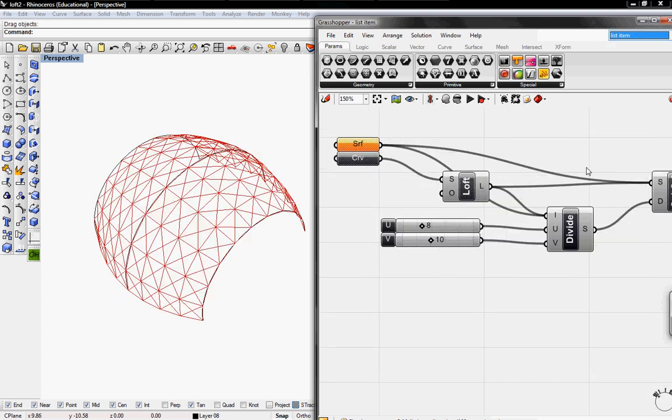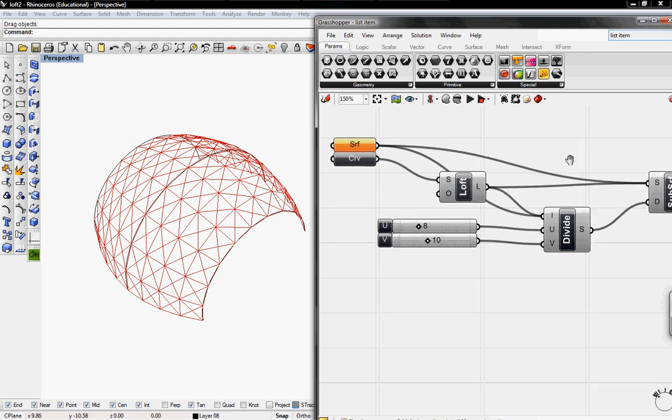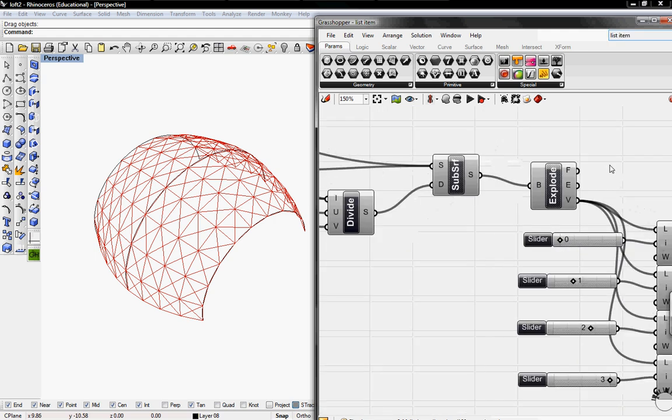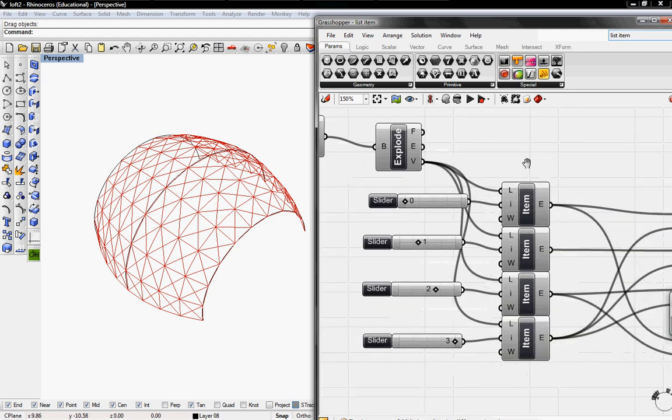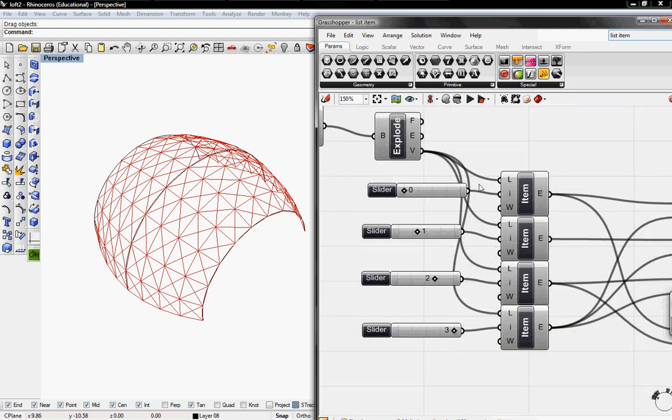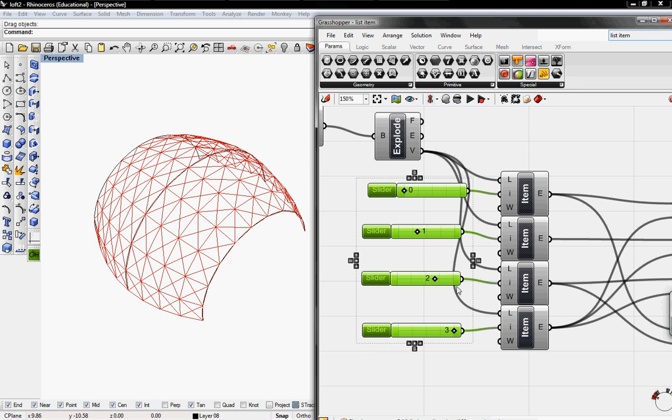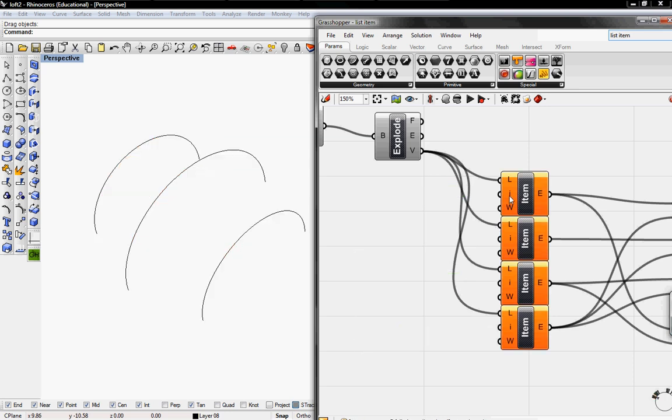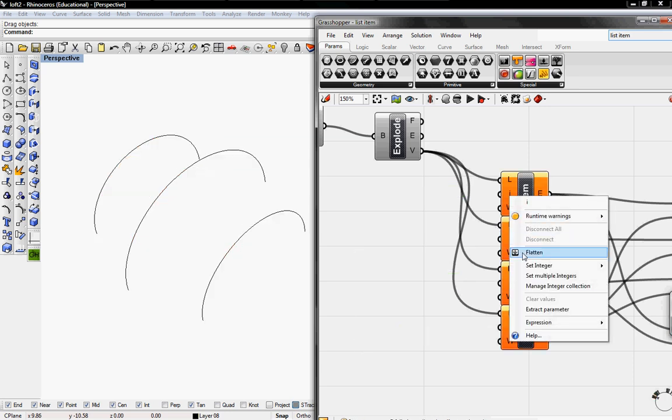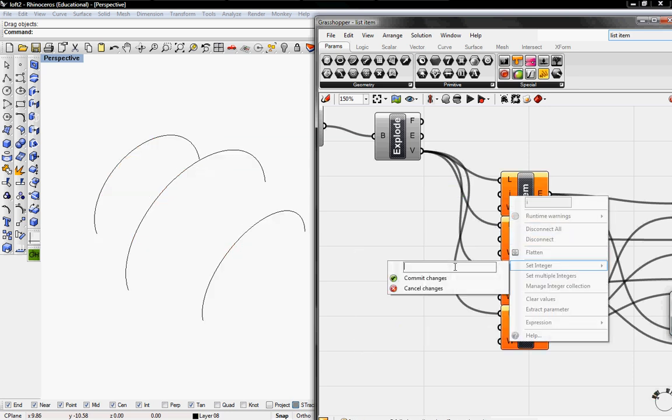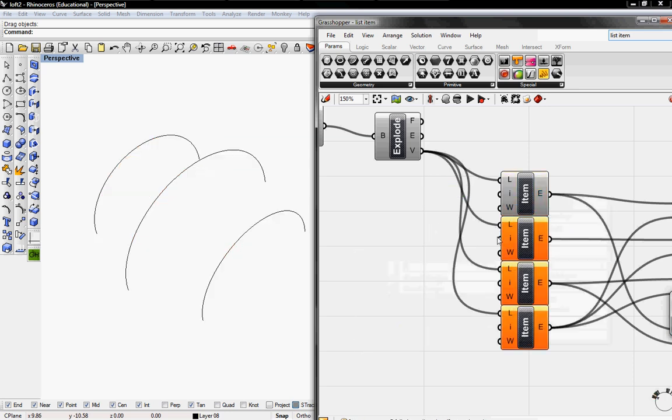So pull that out, and if you guys haven't done it, just go back to the tutorial and do the definition. And I'm going to delete these sliders because they're getting in the way. So I'm just going to go into i and I'm going to set the integer as 0 and commit changes.